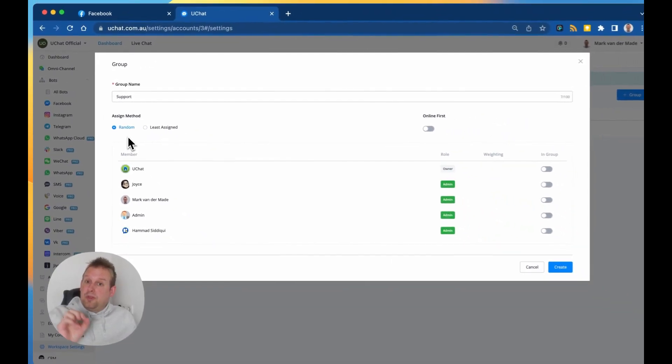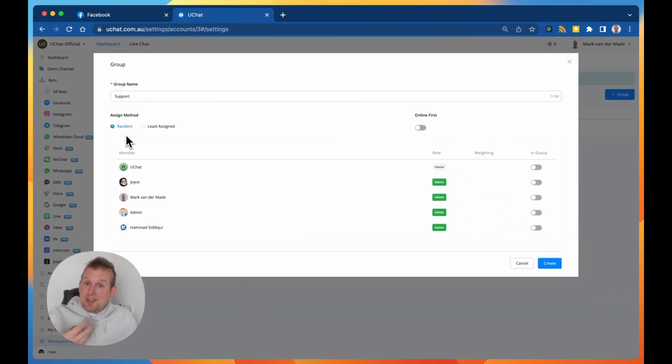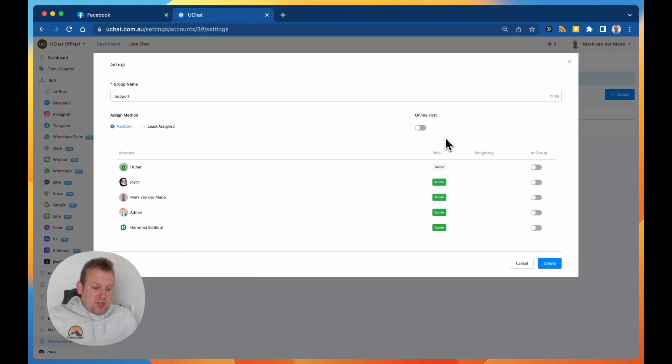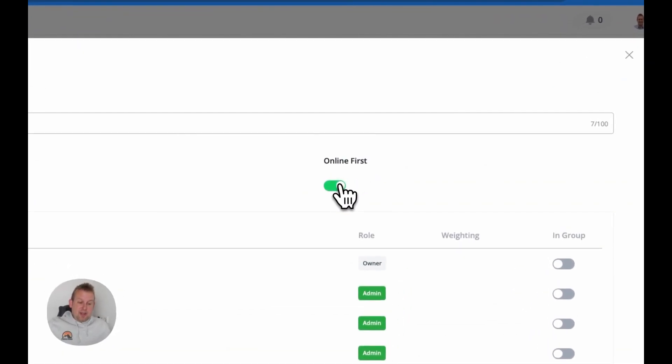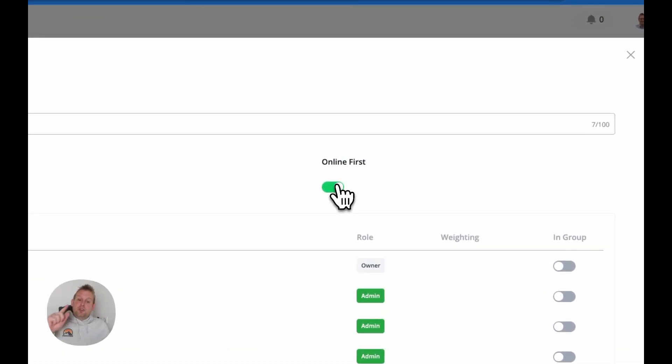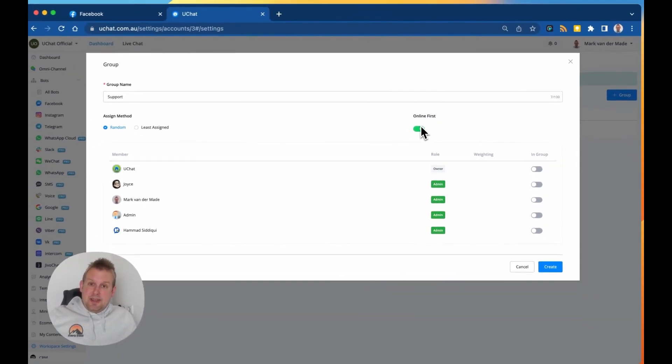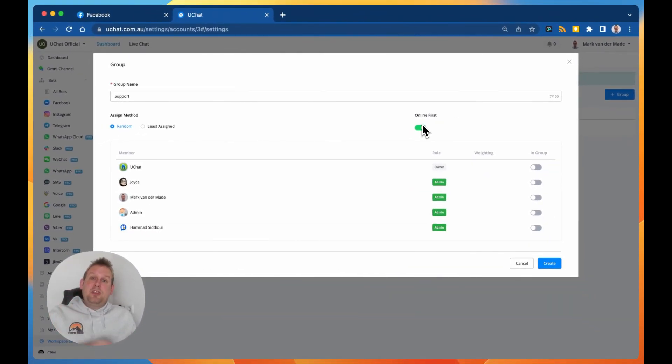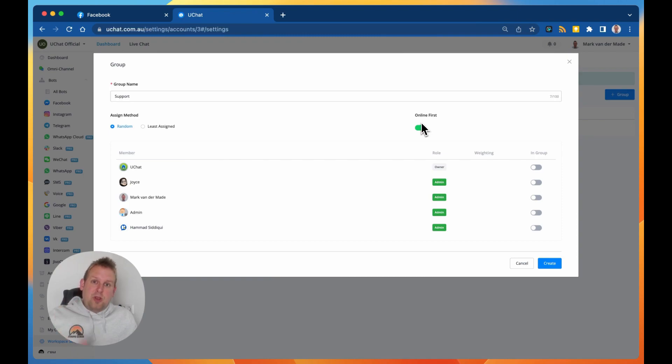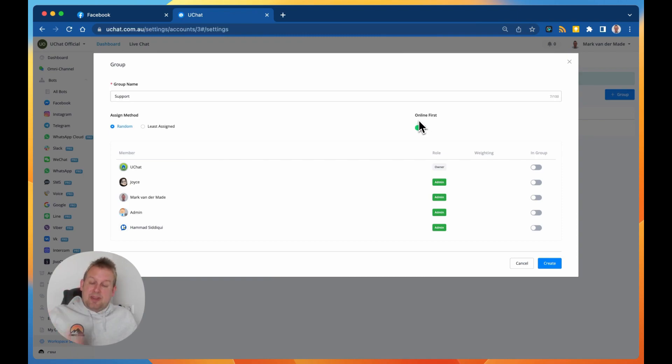The next section would be that you will have the online first option. So as soon as an agent gets assigned, then we will only check if the agent is online, and how we are going to check this we will mention that in just a few seconds, but it is a really important feature.